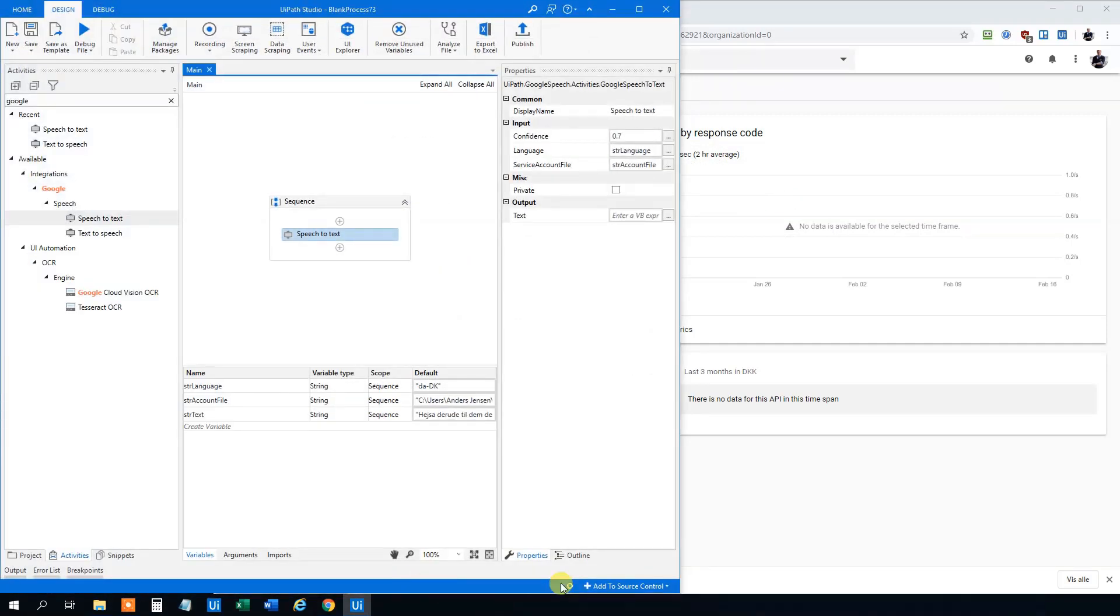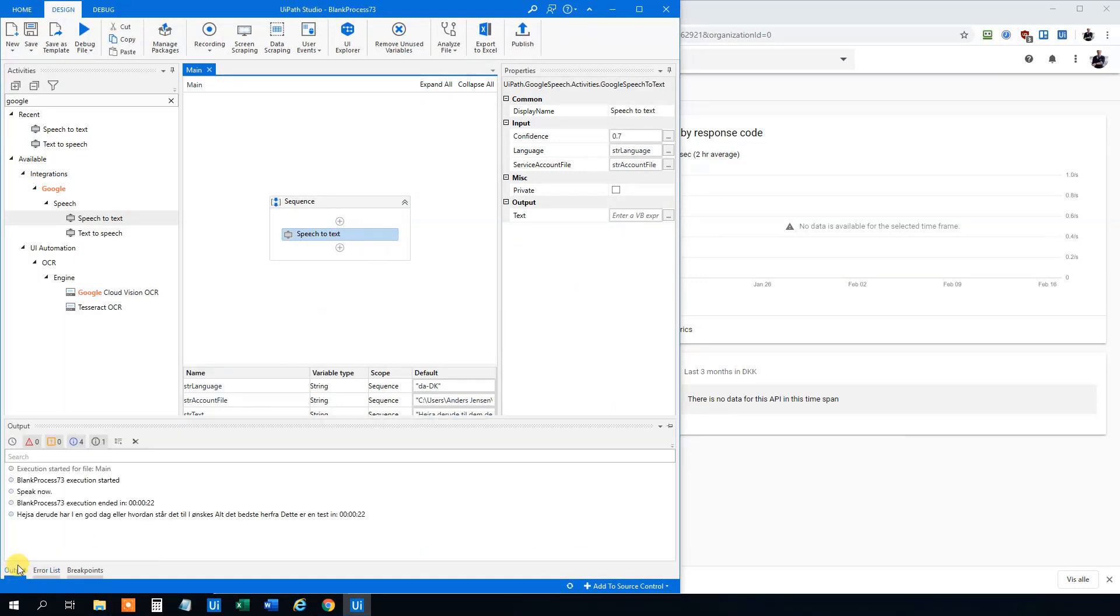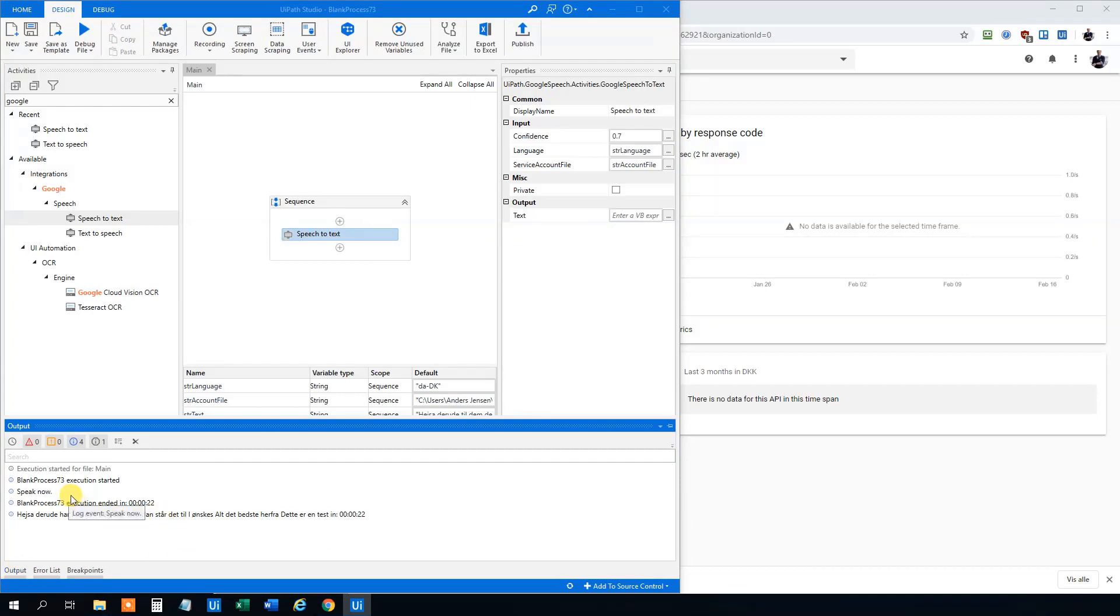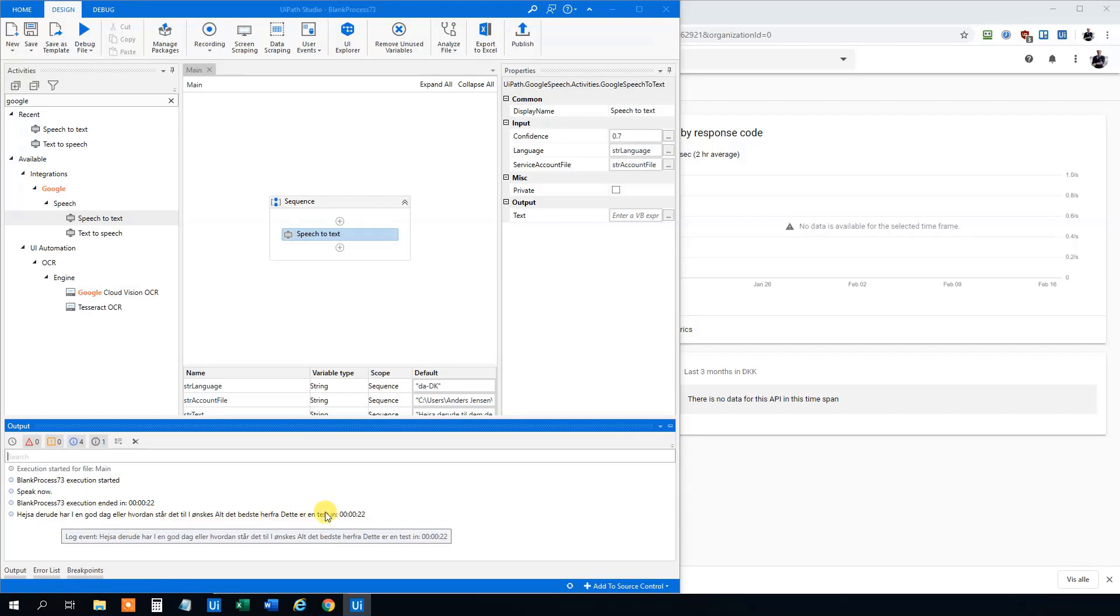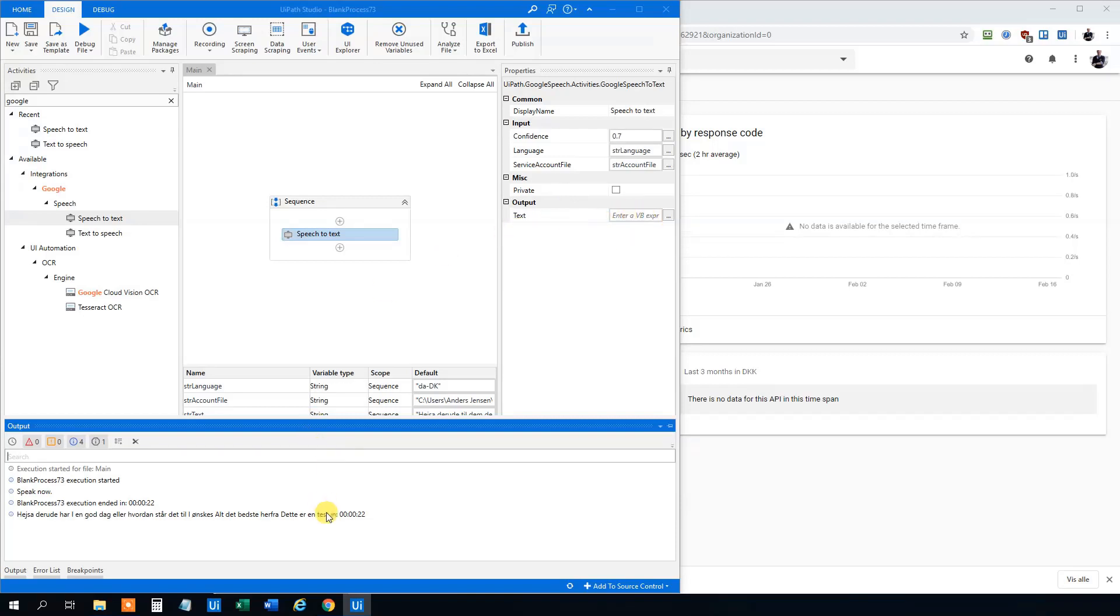And now what we do here is that we can see that we created it. So we go to output. And we can see that it even says Heiser derude. Har I en god dag? Eller hvordan står jeg til? I ønskes alt det bedste herfra. Dette er en test. We could save this text to a variable and work with it. This was actually really good. It's actually really good in Danish.